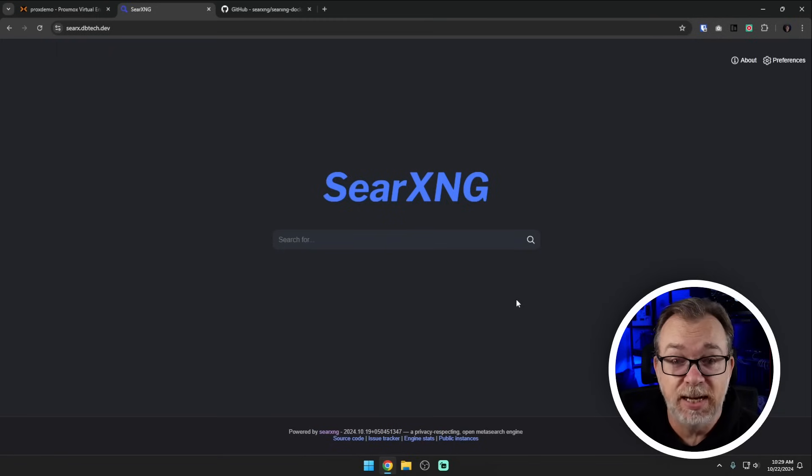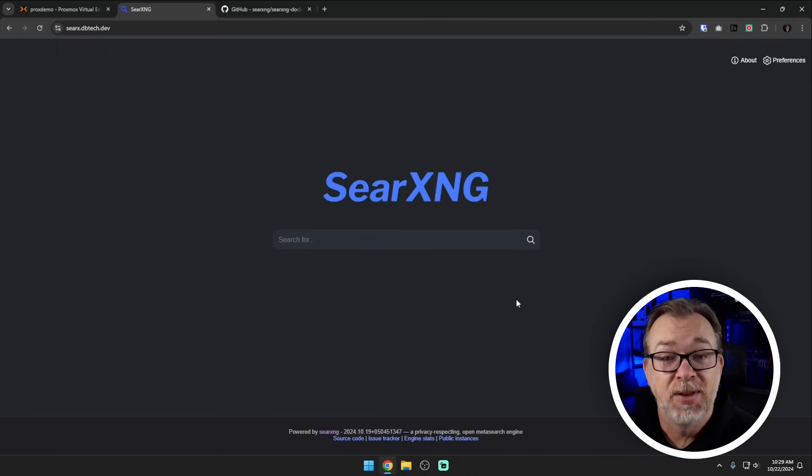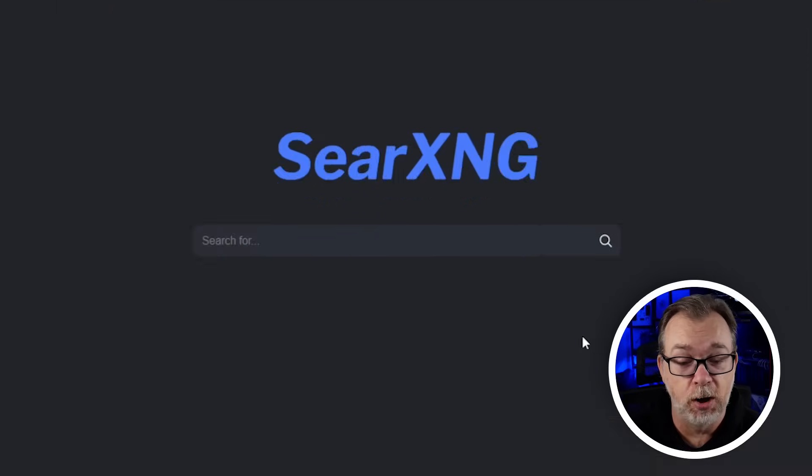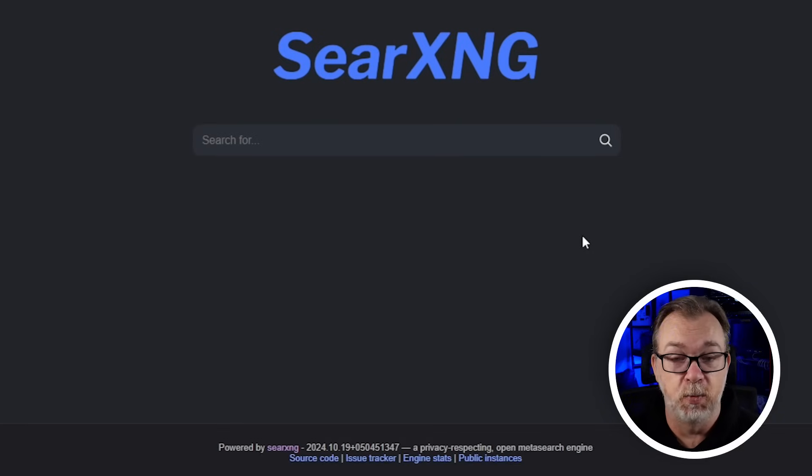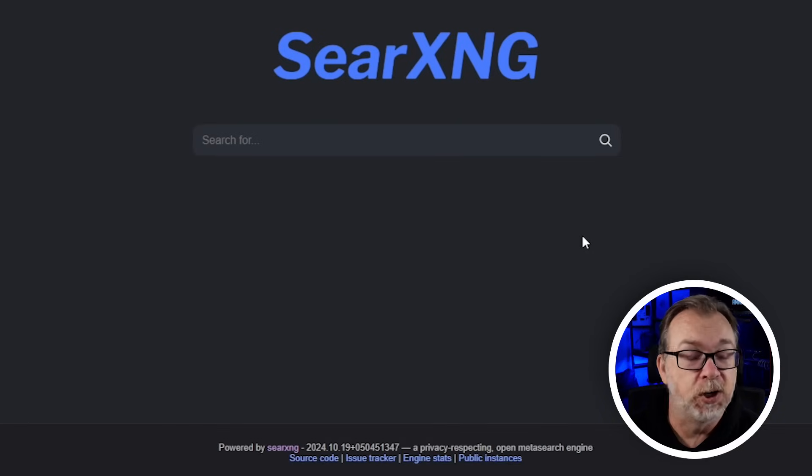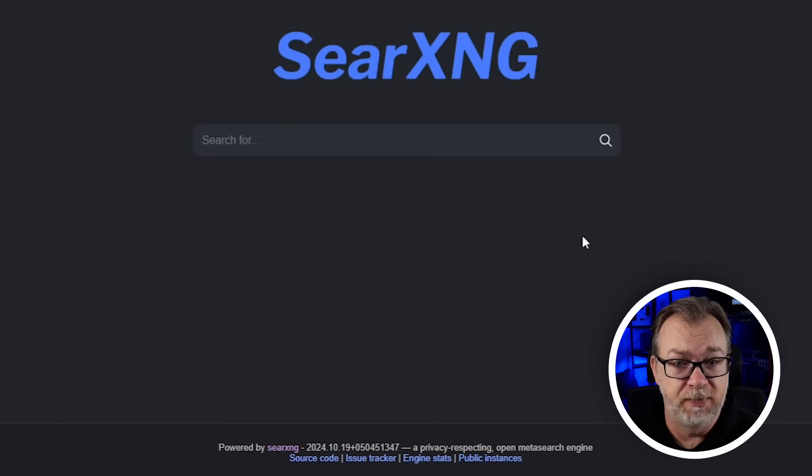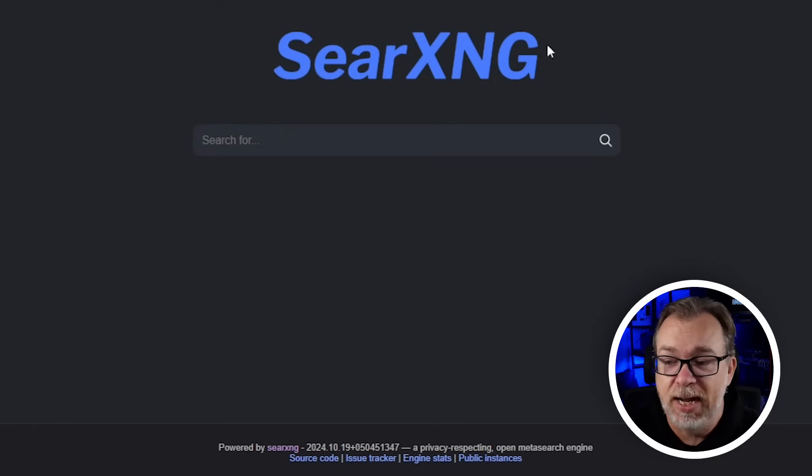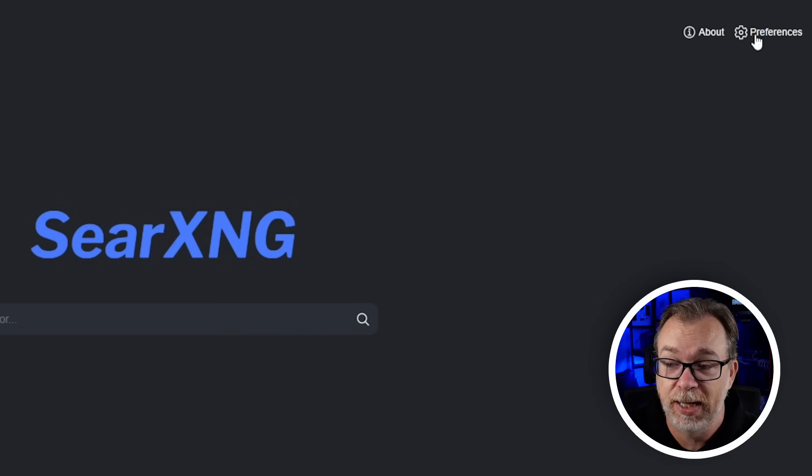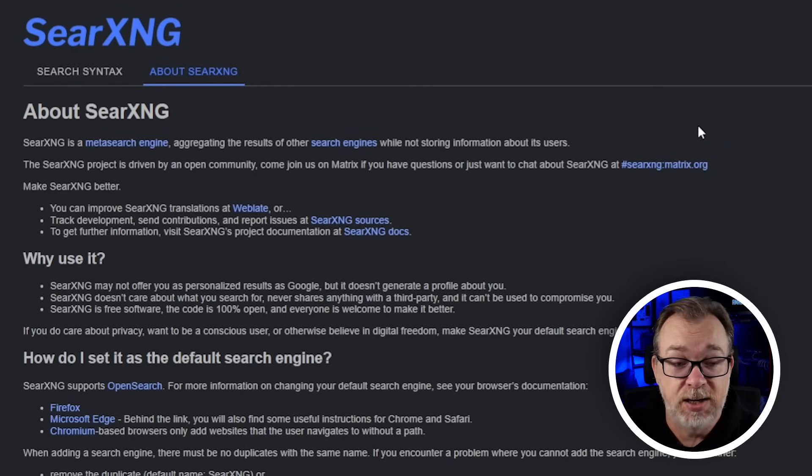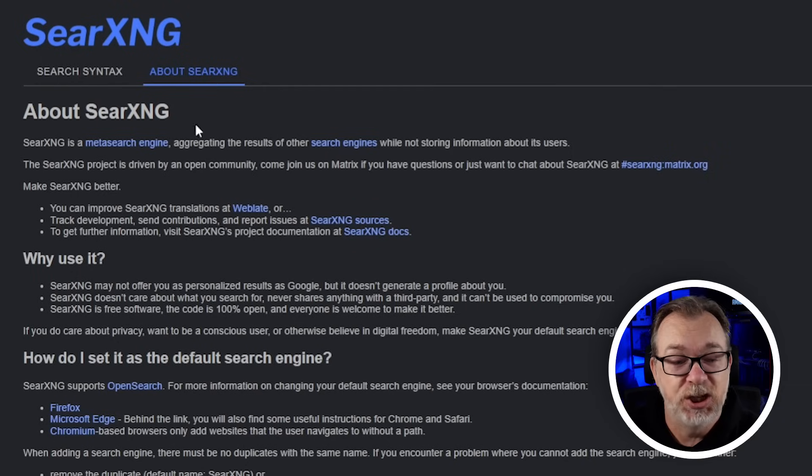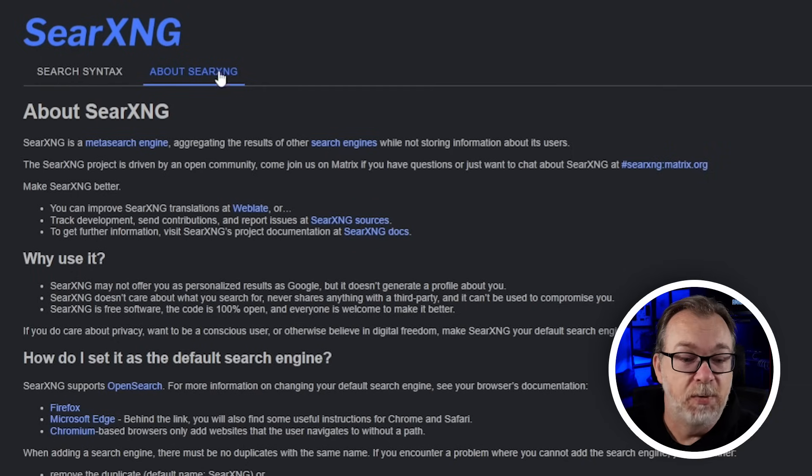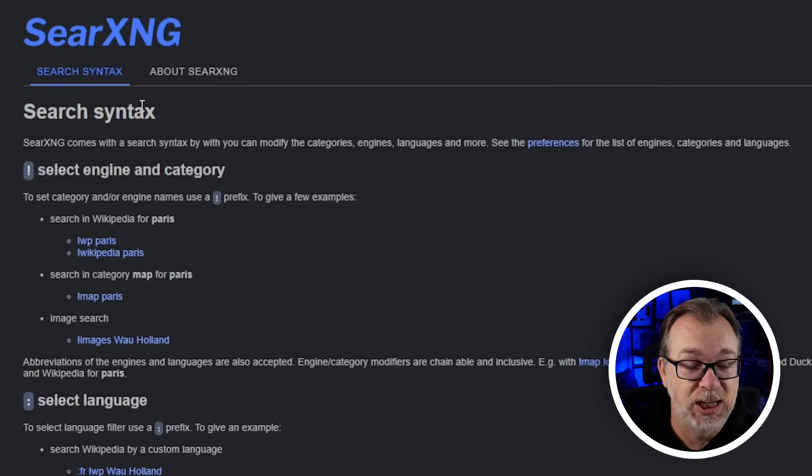So this is my demo instance of SearXNG and I actually love how simple it is. We've got a logo, we've got our search box, and at the very bottom some information about our instance. If we take a look at the top right we can see there's an about section and a preferences link. The about is exactly that. It talks about SearXNG, search syntax. You guys have got better things to do than listen to me read to you.